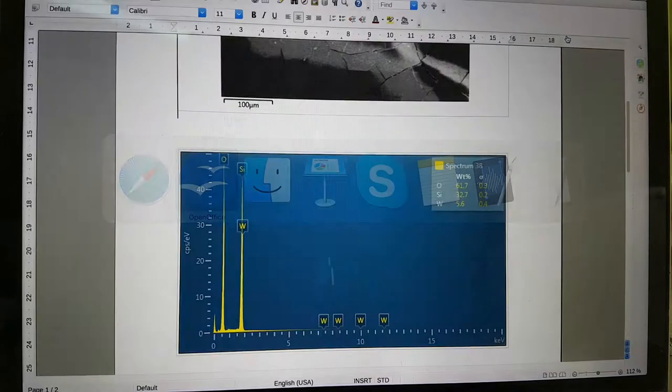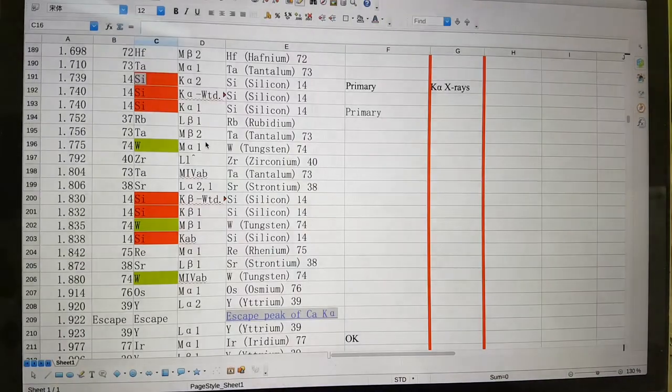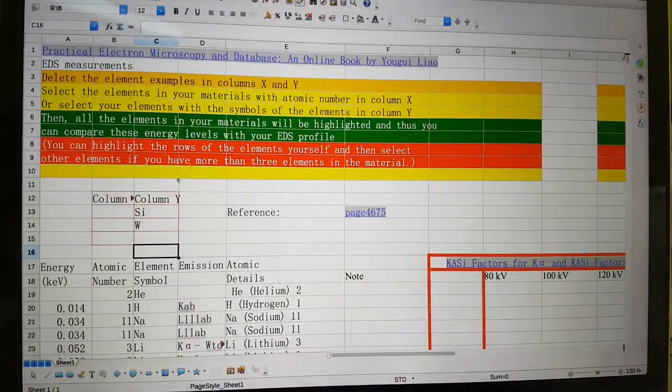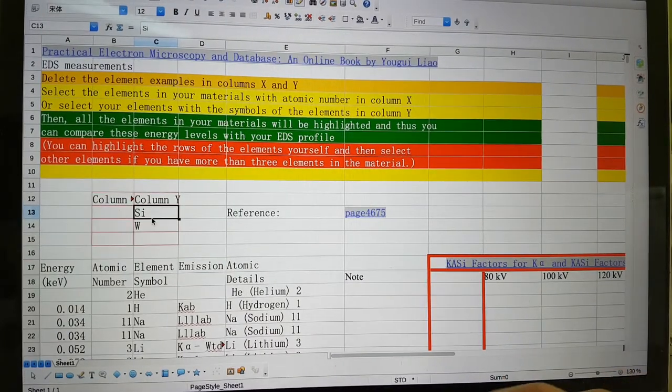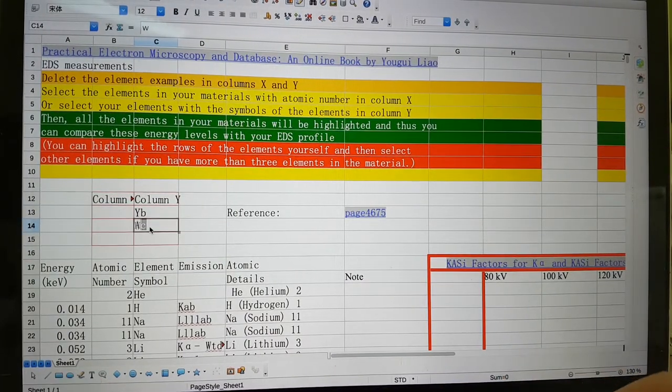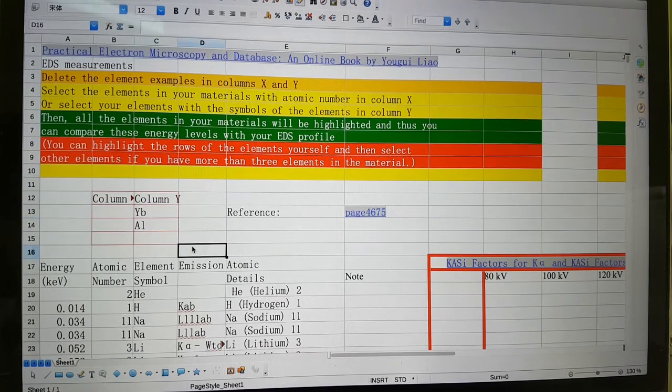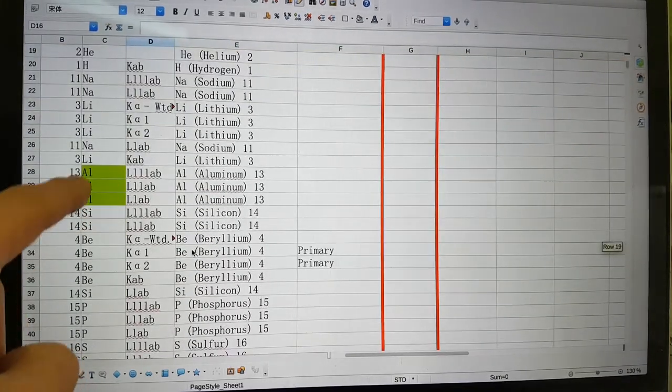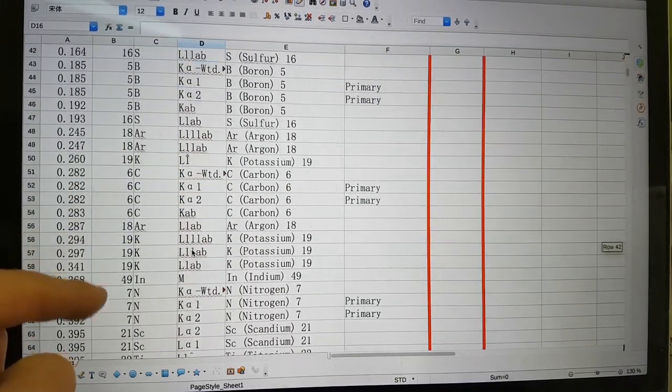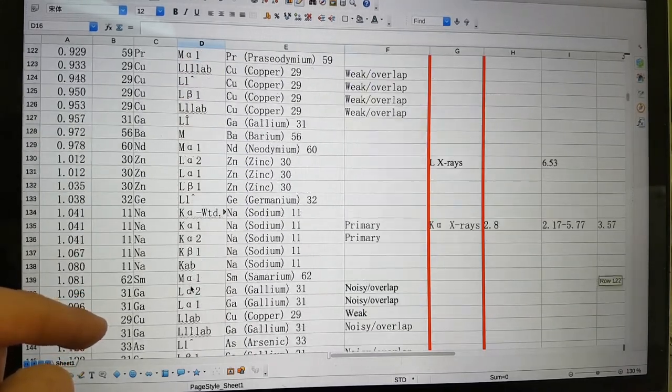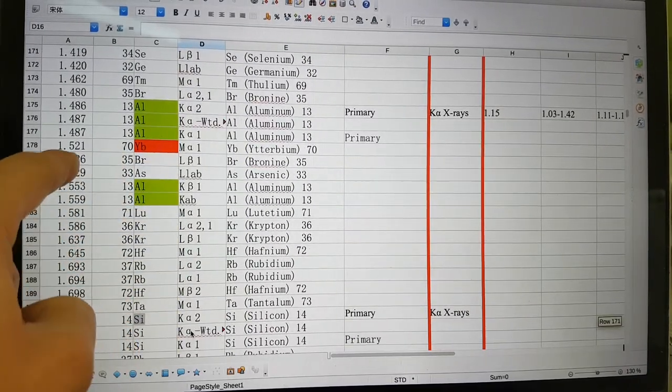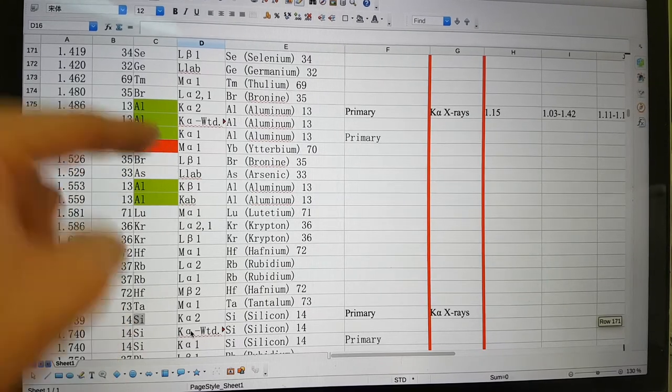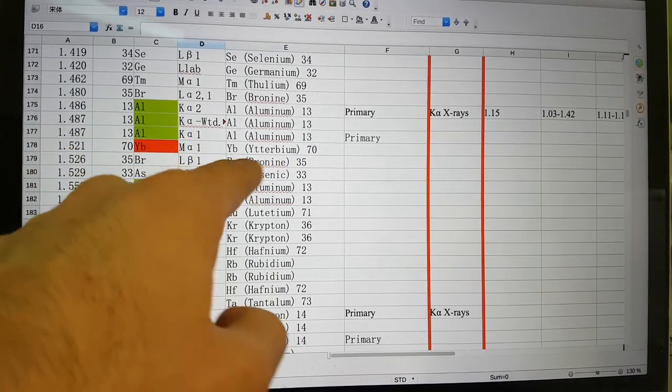Now, looking at the other thing that we had here, if we go and type in ytterbium, so we go ytterbium and aluminum here, you can see there's no conflict at this low energy. But if we go up, here we go. So there's this problem right here with aluminum and ytterbium. There's a bit of a crossover peak here.